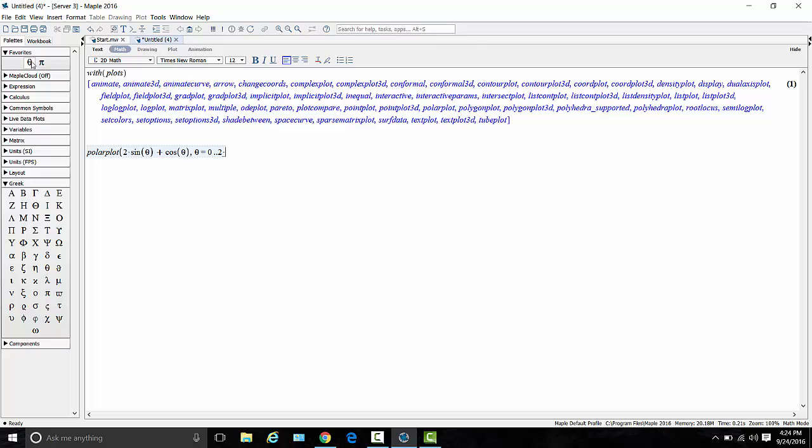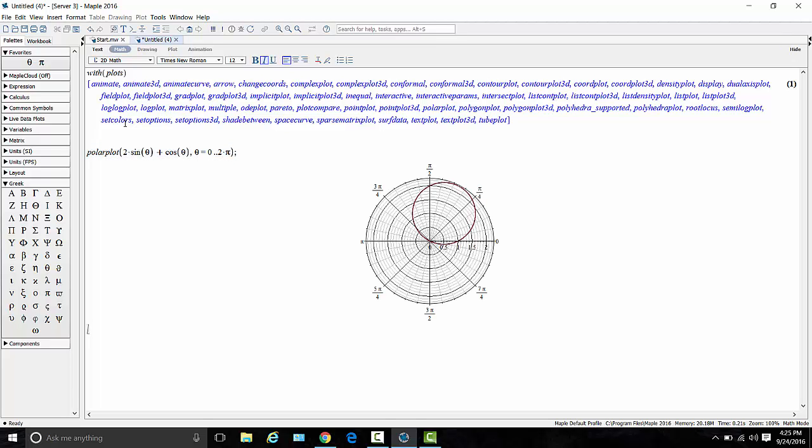And equals 0 dot dot 2 pi. And I always recommend putting in the hard multiplication. So use the asterisk key on the keypad for multiplication. So this is telling us that we're going to plot 2 sine theta plus cosine theta for a range of theta values from 0 to 2 pi. Close the parentheses and hit enter. This is optional, but if you put a semicolon at the end of a command, it will reduce any clutter that it wants to echo back to the screen.